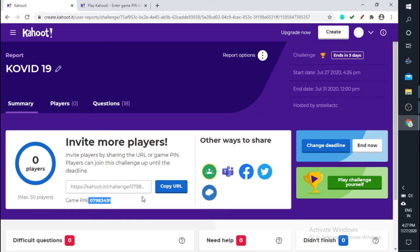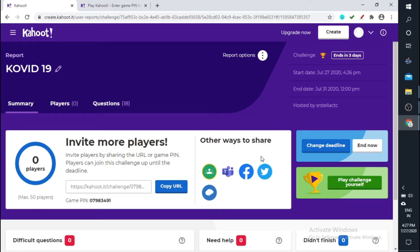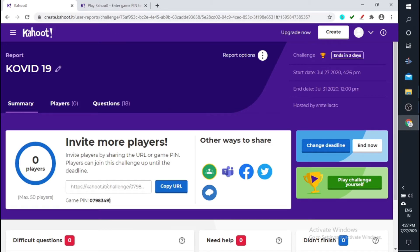Otherwise you can copy this URL. If you wanted to send it to Google Classroom you can send it, Facebook, Twitter, and also if you are using a mobile phone you can send it to your WhatsApp also directly.